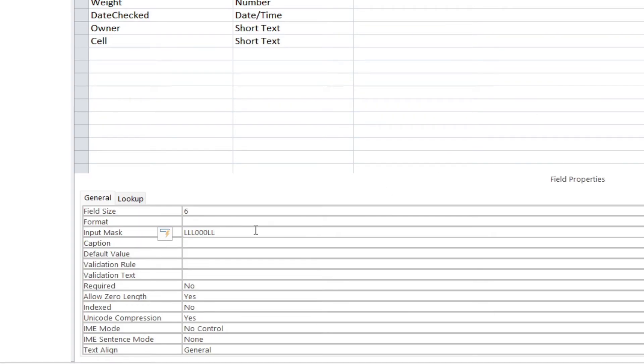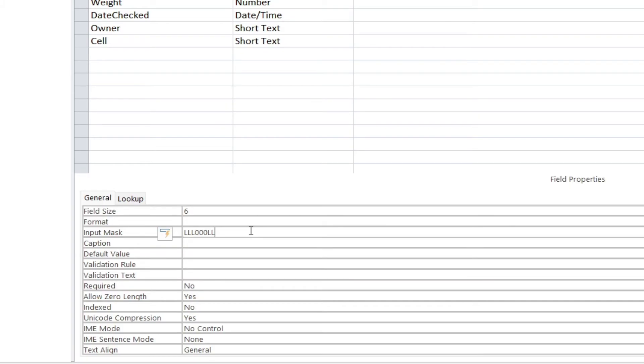So the input mask very simply, as we wrap this up, is forcing the person to enter what you want them to enter in the way you want it to be entered. So this could be numbers first, then letters, then numbers again, whichever way you're going to be doing it.